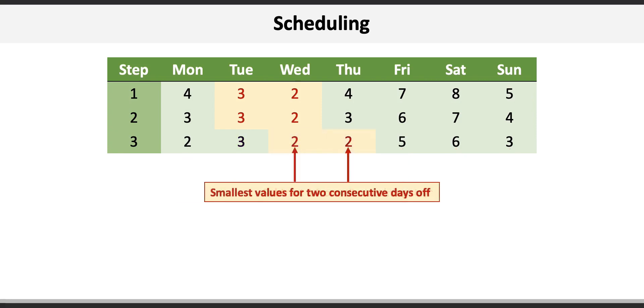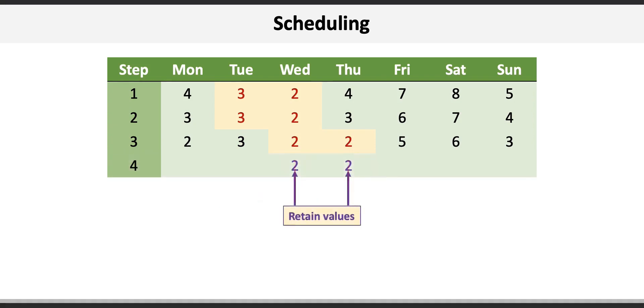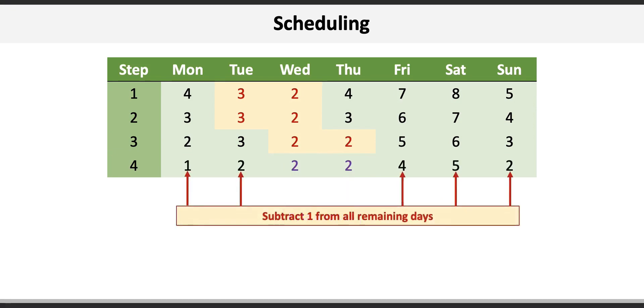Then we identify the two smallest consecutive values in step three. They are two and two on Wednesday and Thursday. We then start step four by retaining those values and then subtracting one from the remaining days, leaving us with one on Monday, two on Tuesday, four, five and two for Friday, Saturday, and Sunday respectively.